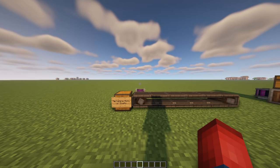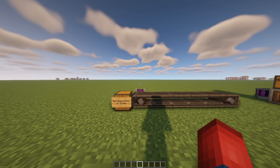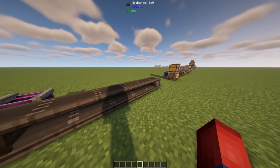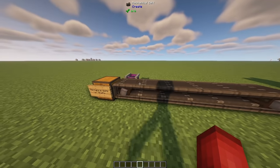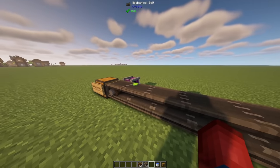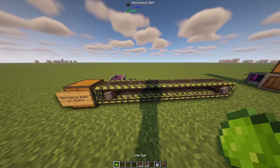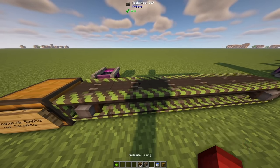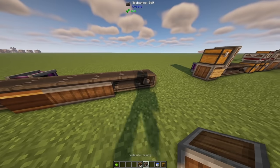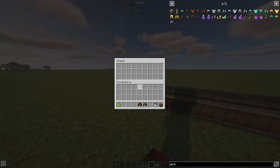The very first thing I want to talk about is the most basic way you can transport items inside of the Create Mod, and that is with mechanical belts and shafts. You simply place down a shaft, place down a belt, and connect them to create a moving mechanical belt. Items like lime dye will stick to the belt and move where they need to go. In the newest Create update you can also dye these belts with different types of dye and use a water bucket to clear it. You can also use brass casings and andesite casings to make it look nicer.